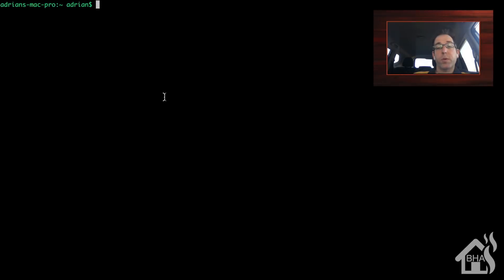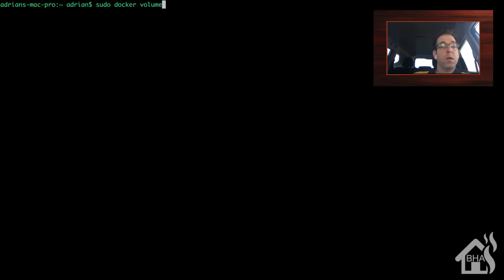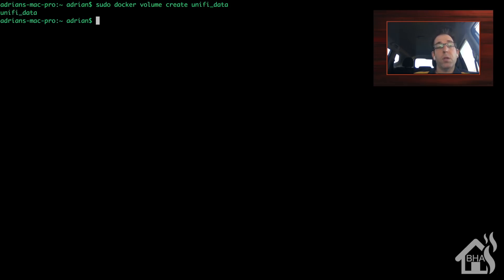We need to create a volume for our Docker container. We do that by running `sudo docker volume create` — I'm going to call mine `unify_data`. All right, that's set up.